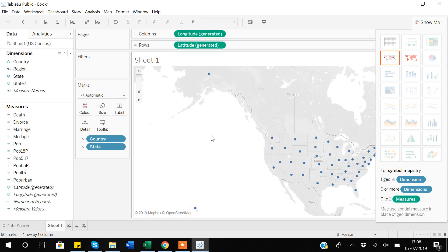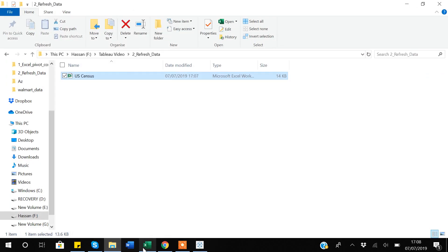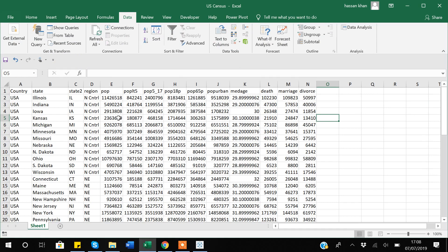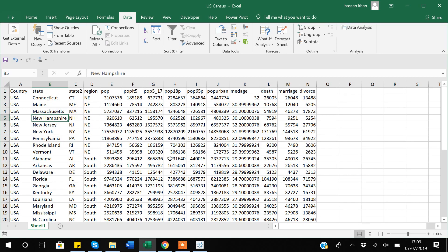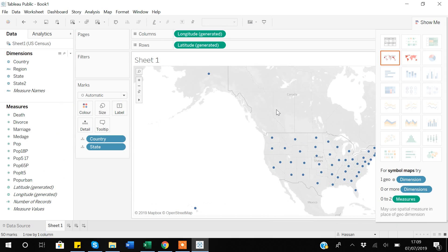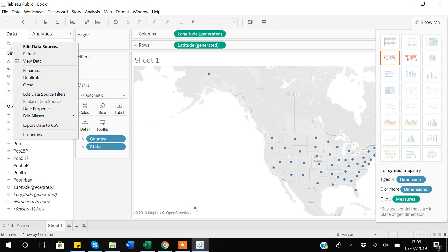Suppose someone is also manipulating or editing the data in the back end — how can you update these visualizations based on the updated data? If I go back to my Excel file which is linked, suppose someone from your office deleted all the states from the North Central region. I have about 12 observations for North Central states. I'll delete those observations and save the file. Your dataset got updated, but Tableau is still showing results based on the previous data. To update, come to the data tab where it says 'US Census' and right-click — there is an option called 'Refresh Data'.